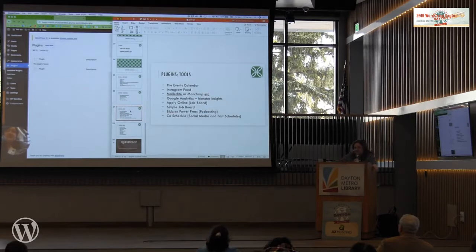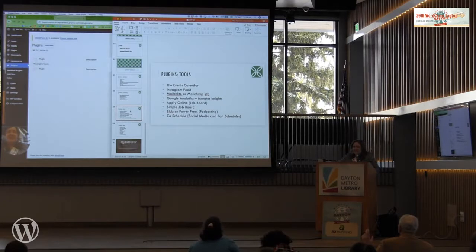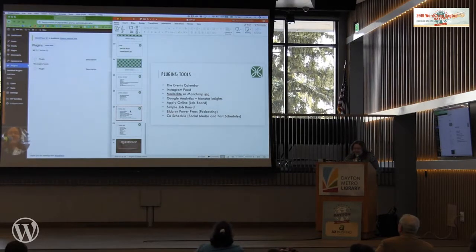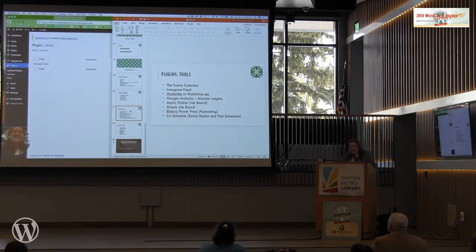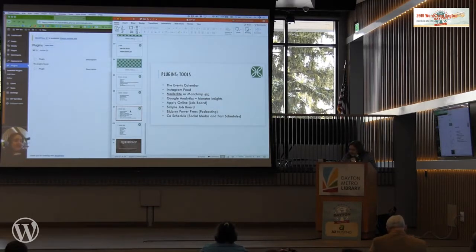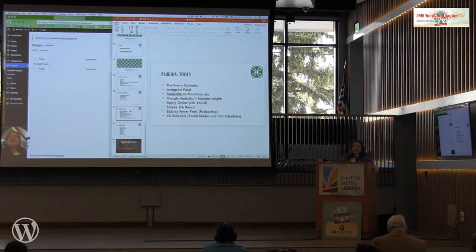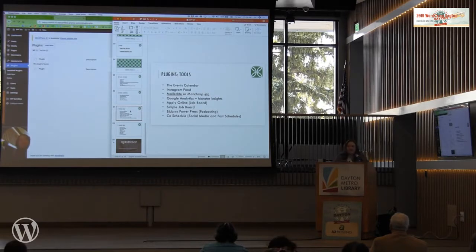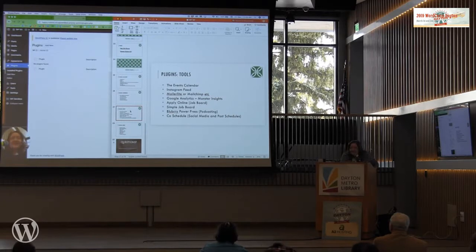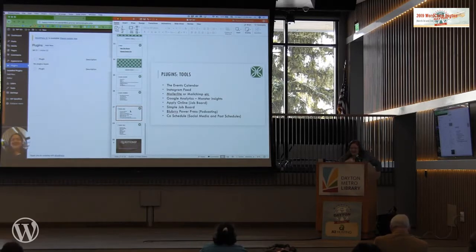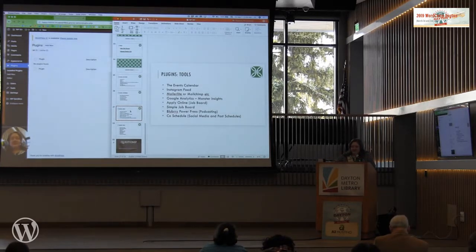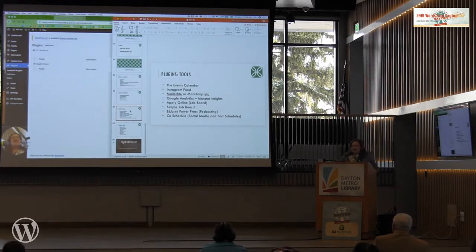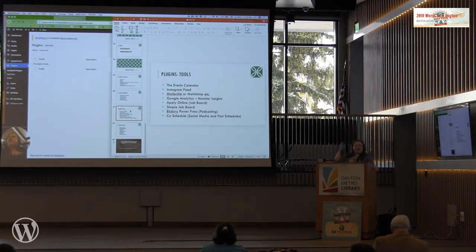Plugin tools. How many of you are doing events? You're going to need an event calendar? The events calendar by Modern Tribe is one of my favorites. It's really, really good. They have a lot of updates they do and it's just got a lot of great options. I just dropped my mic. My sash is failing.